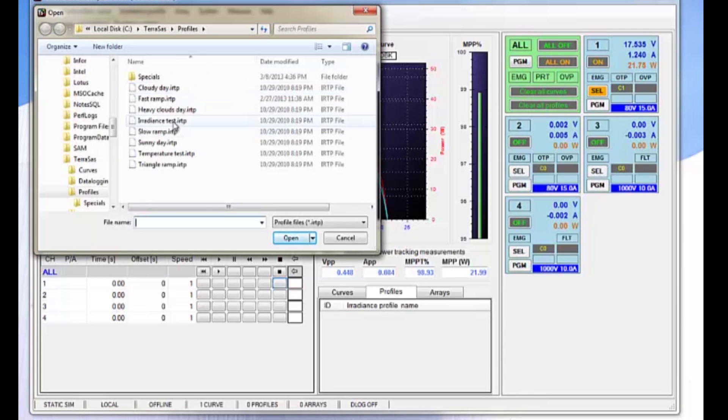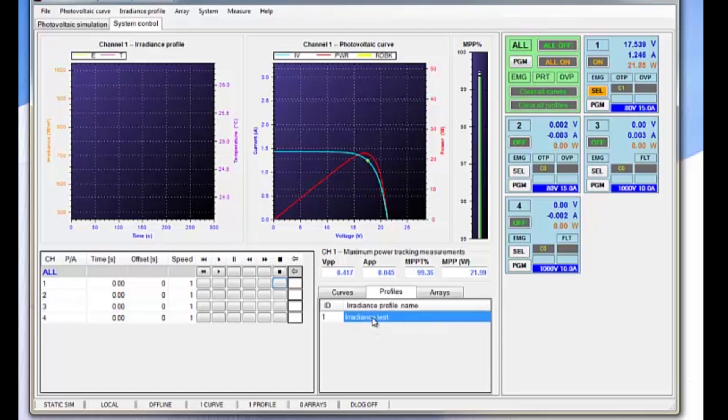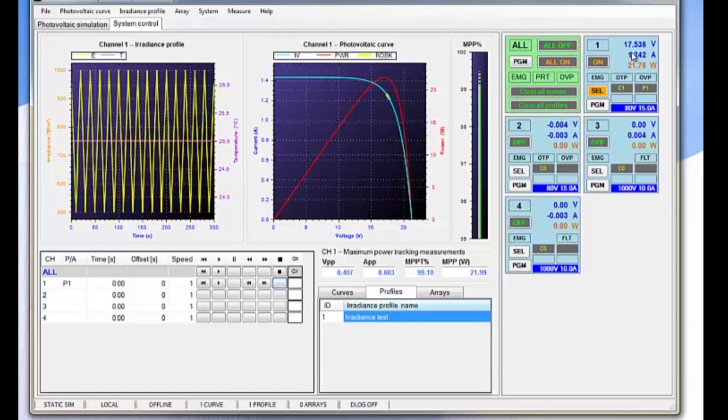Here we're going to import an irradiance test for this demonstration. Then the irradiance test appears in the profiles area. We can then take that and drop it on channel 1, much as we did with the curve profile.